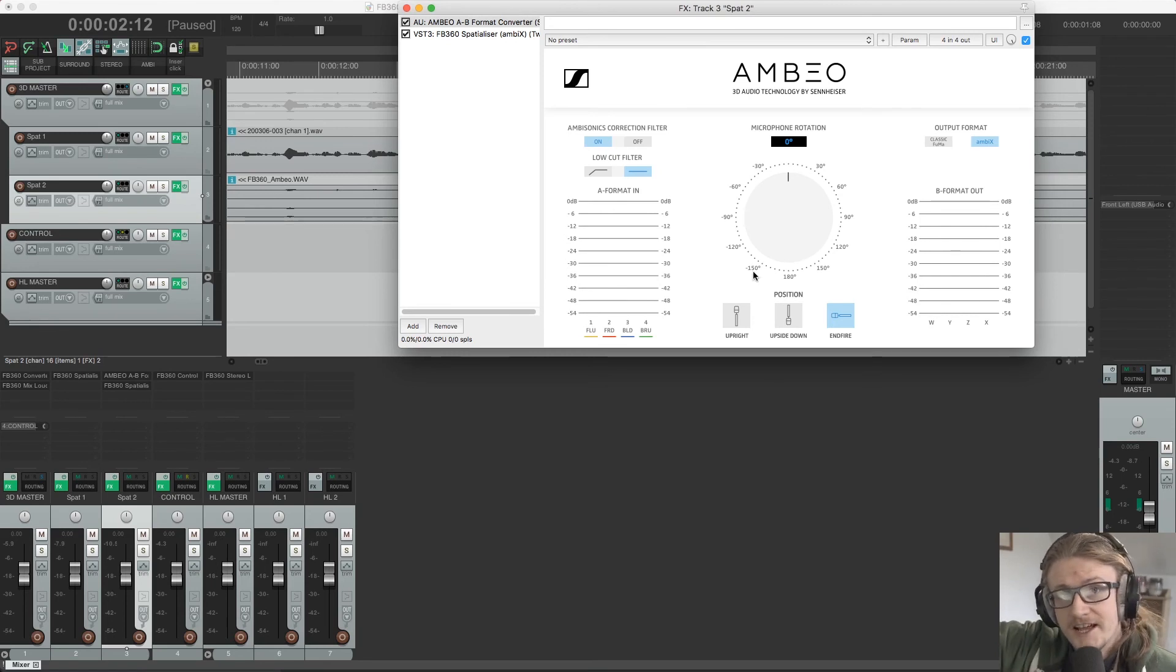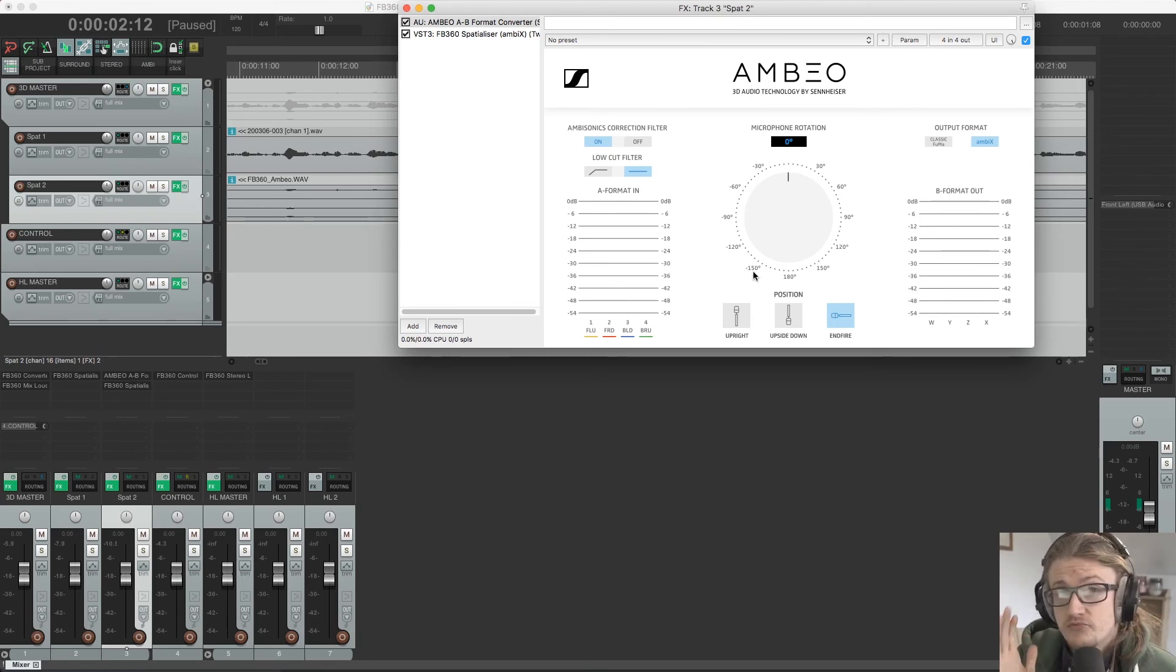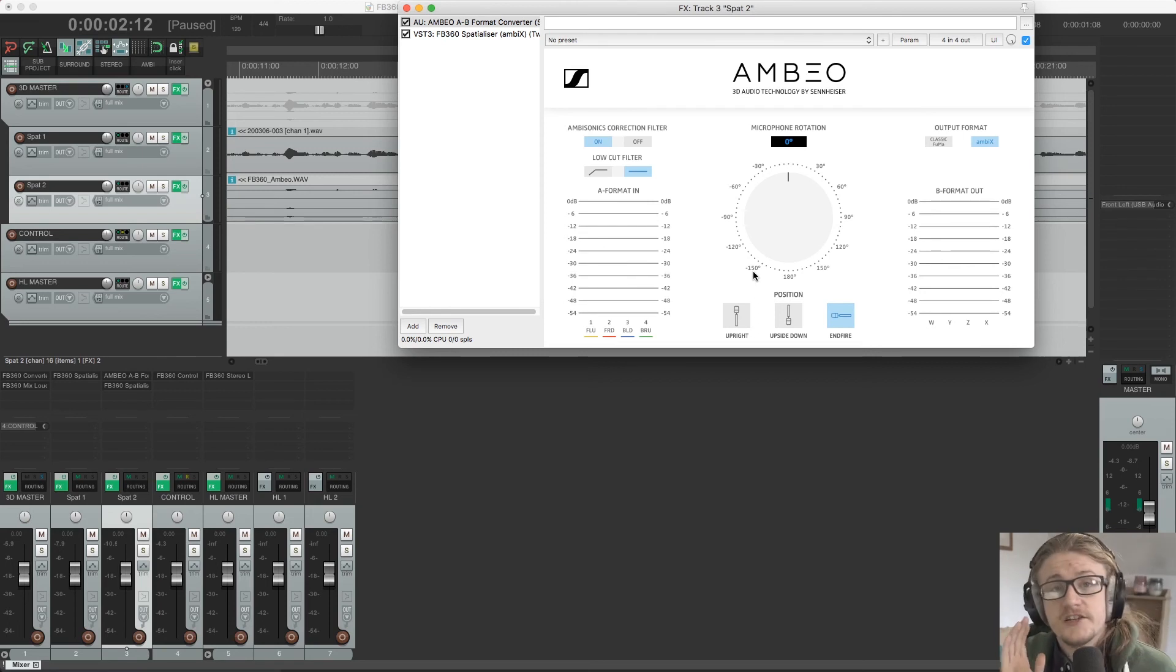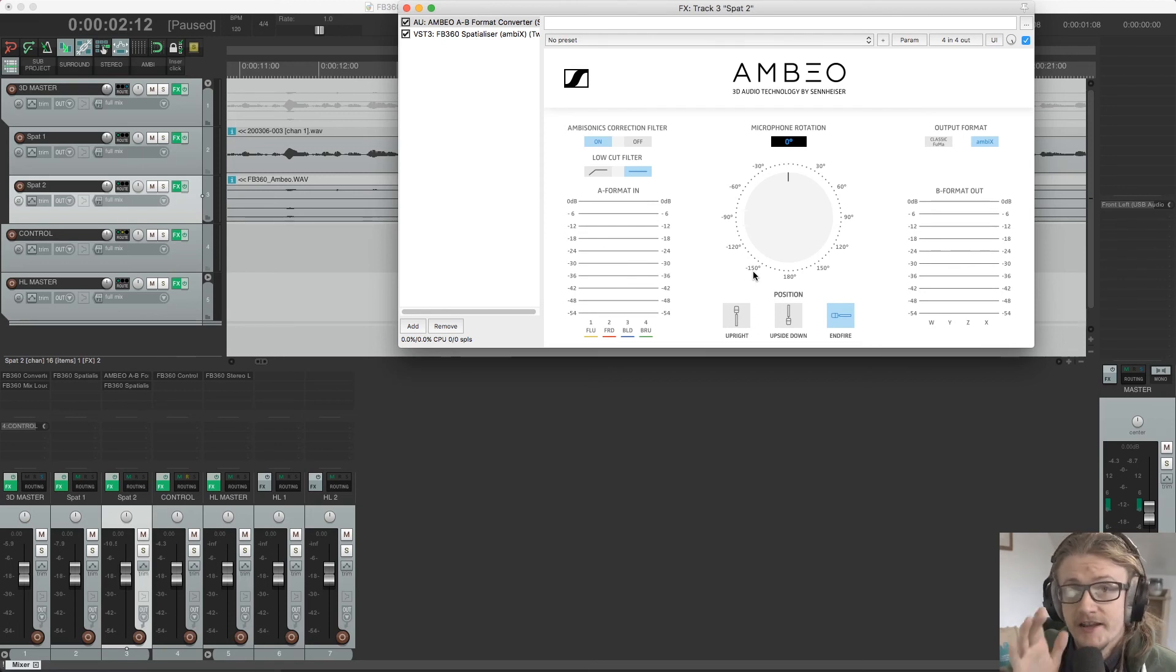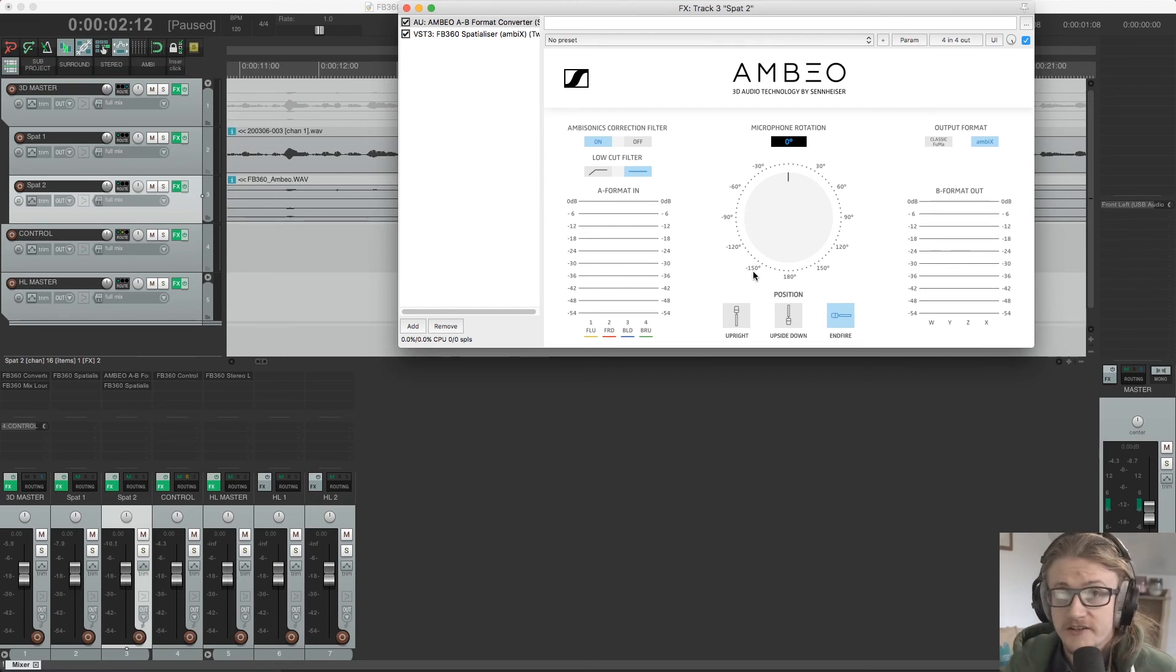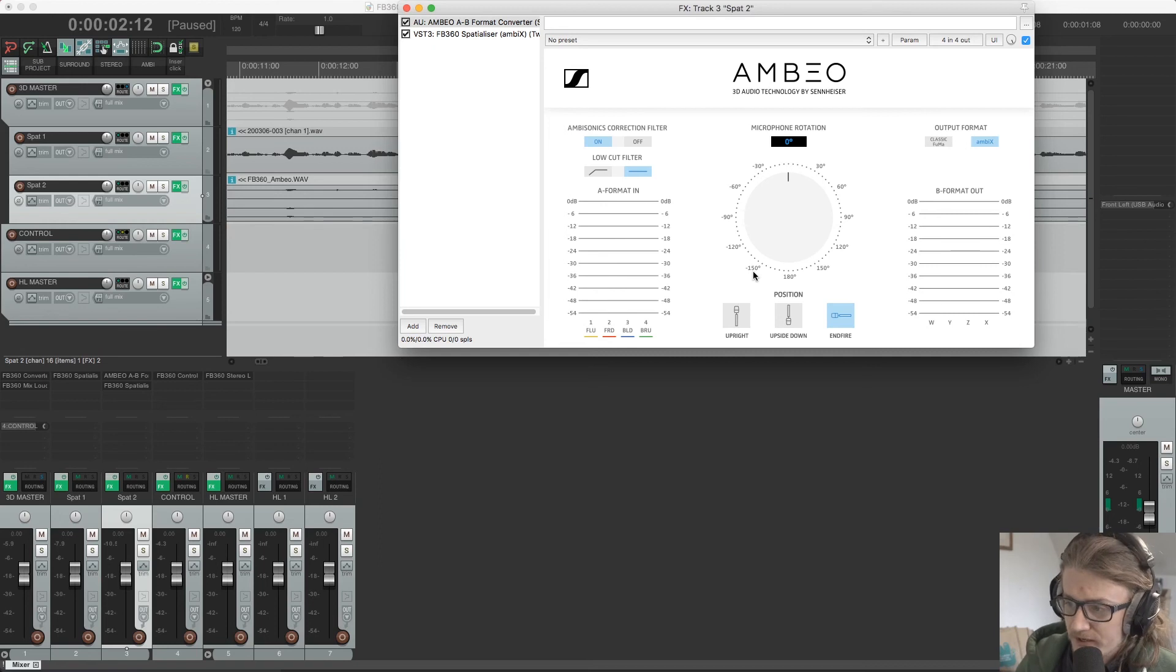And this is relative to the options that you have in the F4 that's provided with the Ambio. So upright, upside down, end fire.